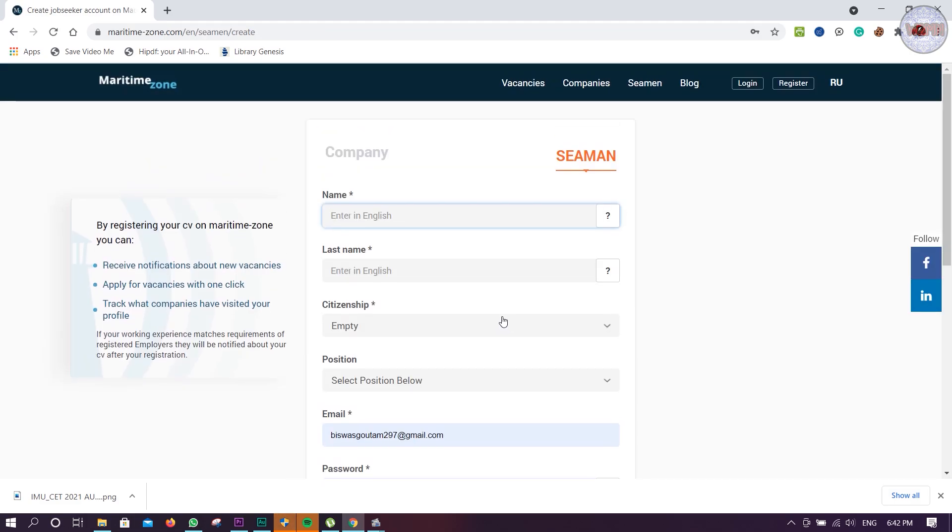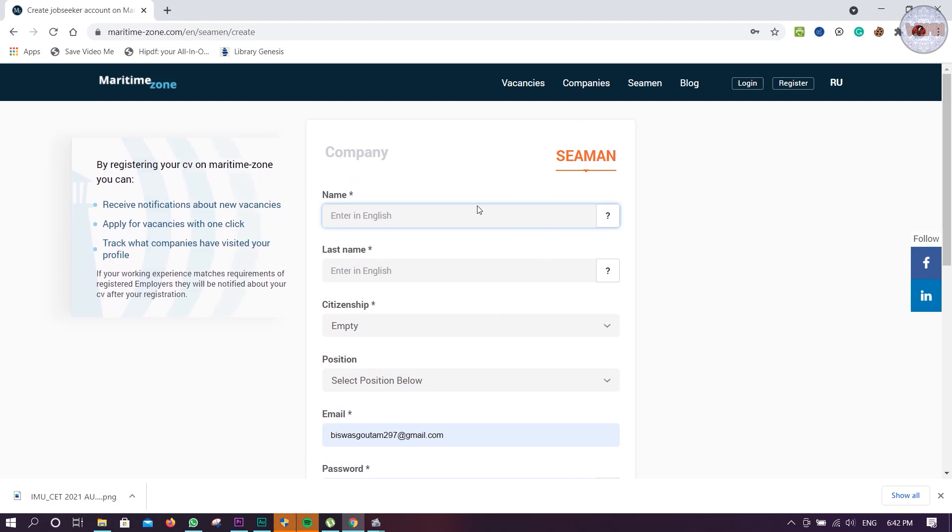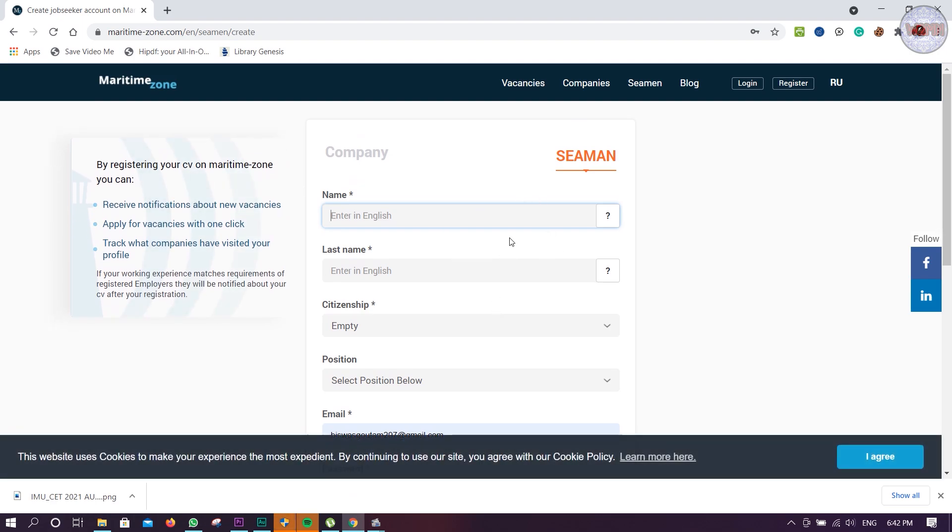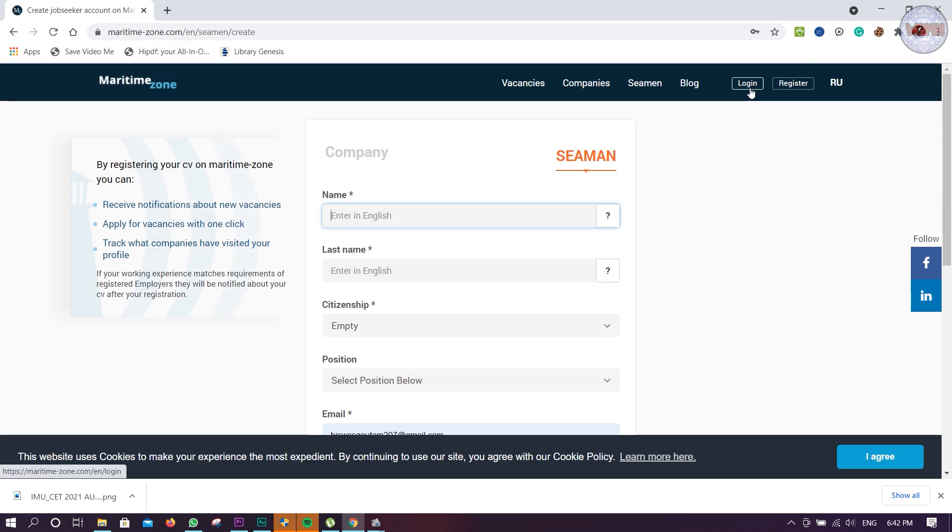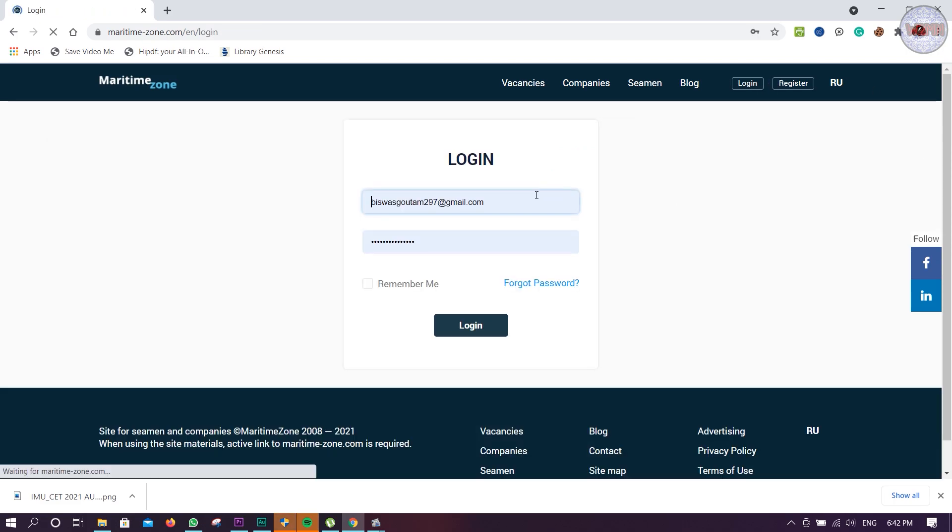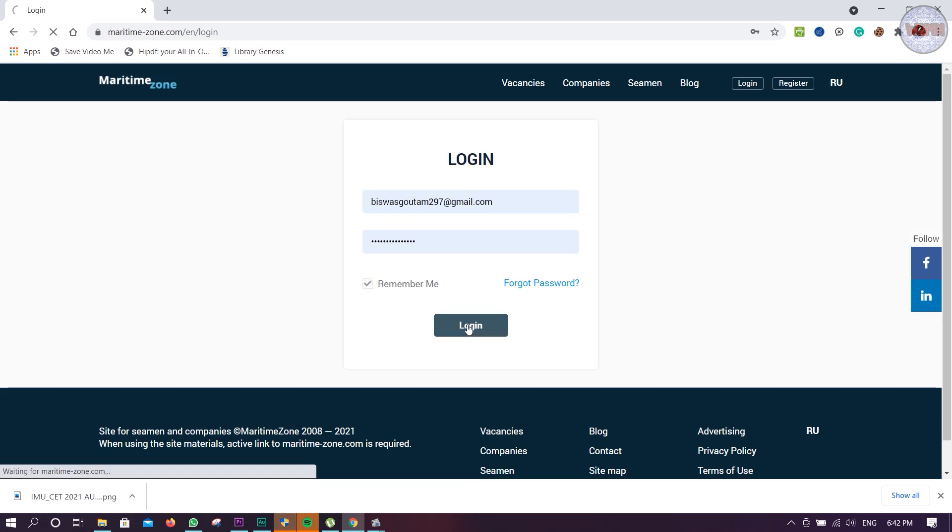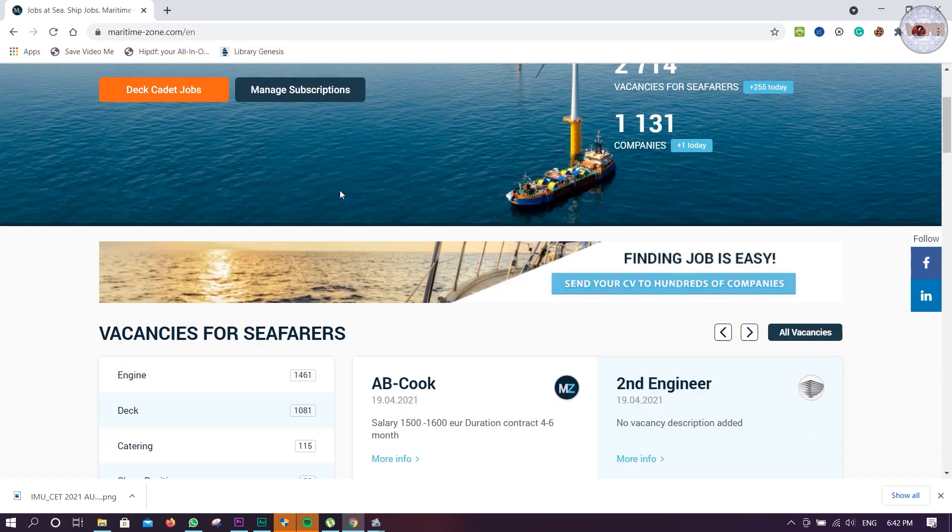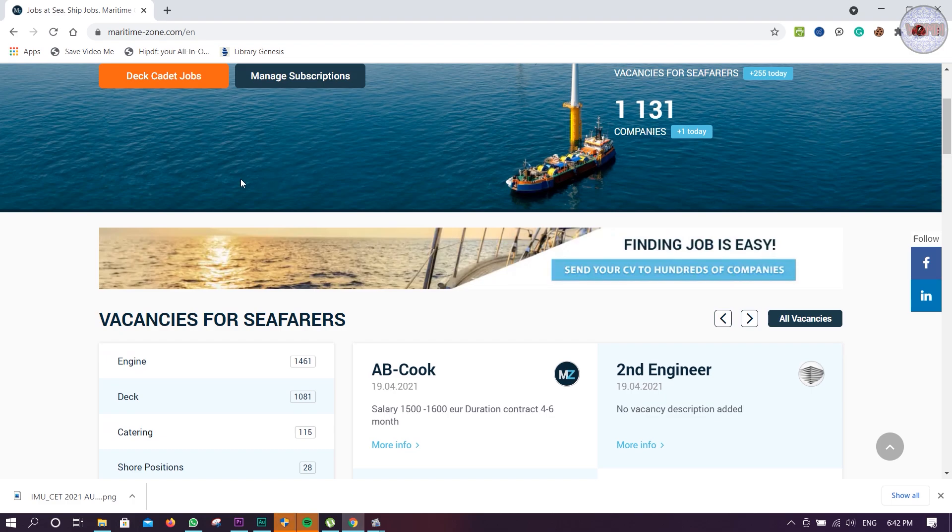After registration you will get a link over email. Just approve that link - you have to verify your email ID. Then you are ready to go. I will login. I have already logged in.